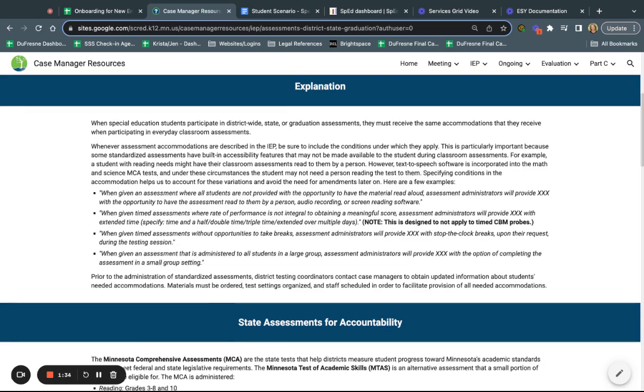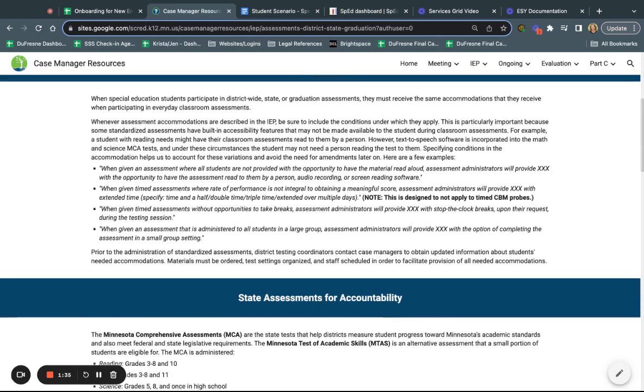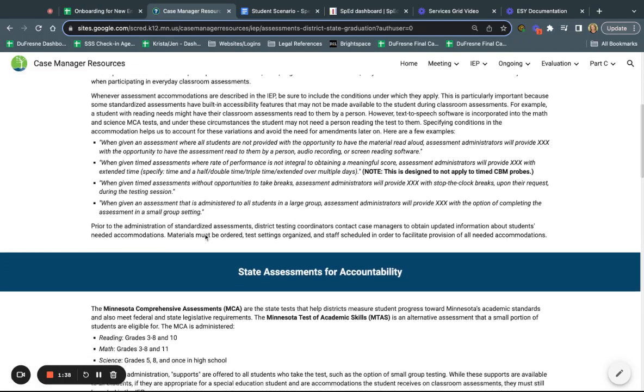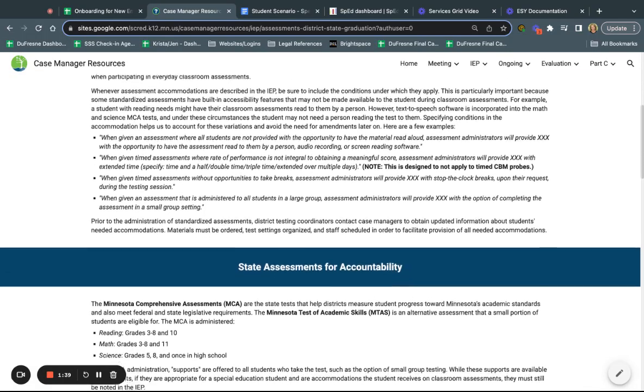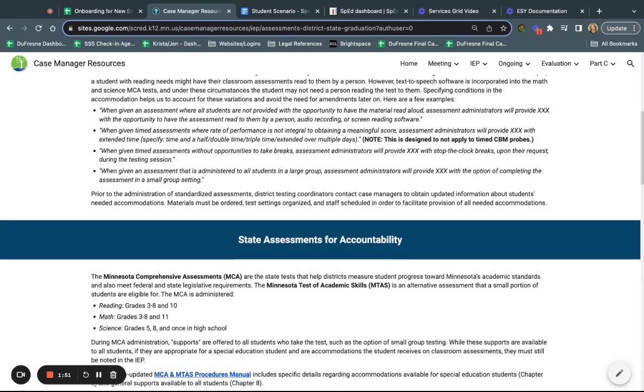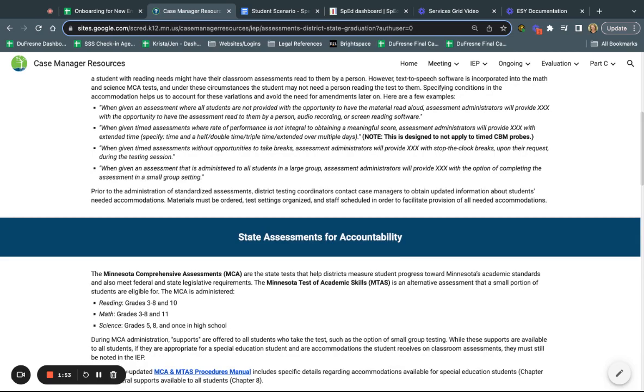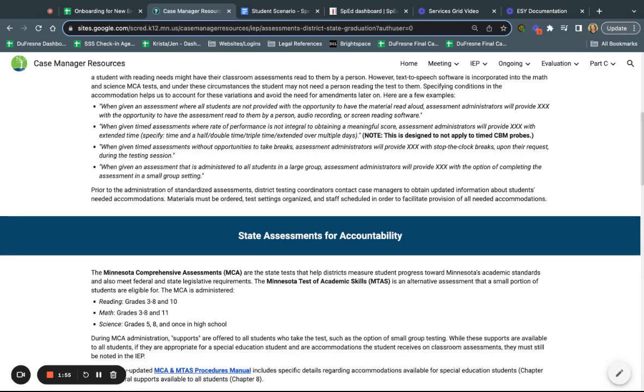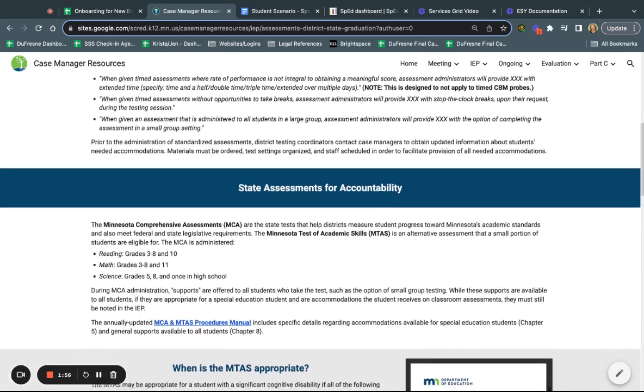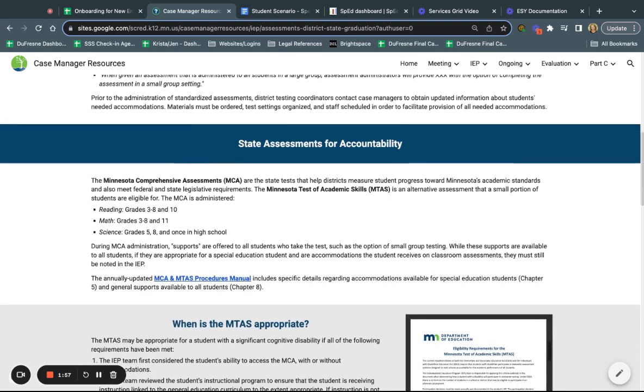The way that this works is those accommodations get captured in the IEP, and then when it is time to engage in that assessment, the district assessment coordinator captures all of those accommodations and then they make sure that they're upheld.